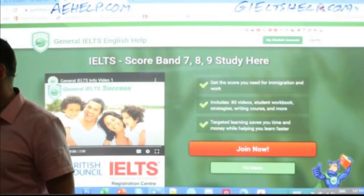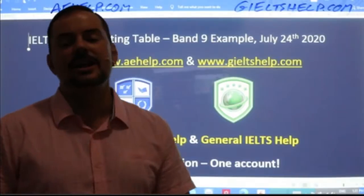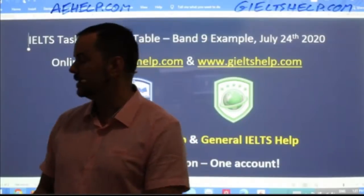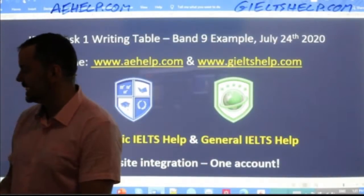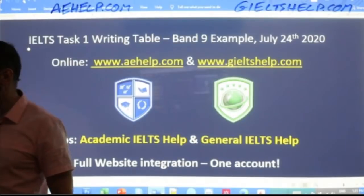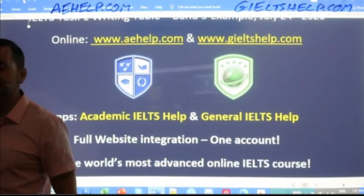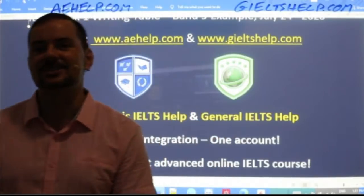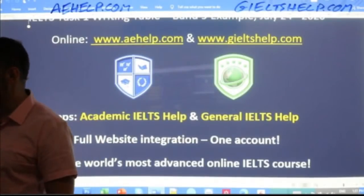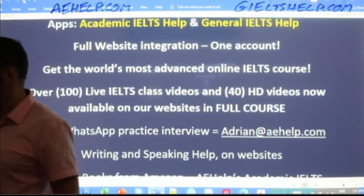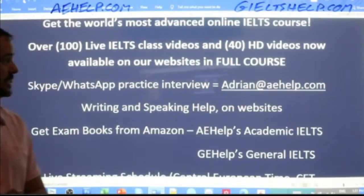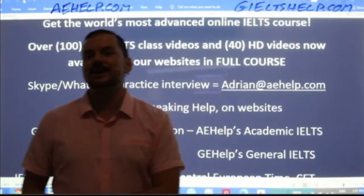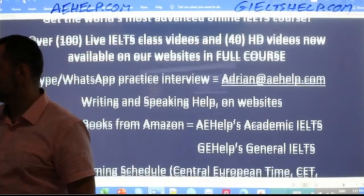This is a members chat class, but of course everybody is welcome to watch. For academic IELTS students, I highly recommend watching so you know what to do for a high band Task 1 essay. If you have questions about our courses or the IELTS exam, just send me an email at adrian@aehelp.com and I'll gladly answer your inquiries.